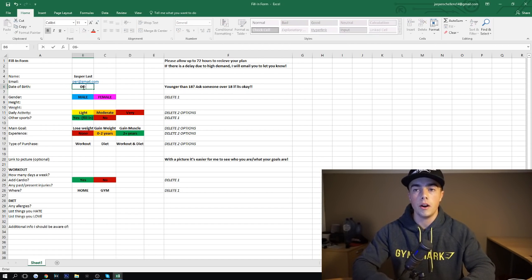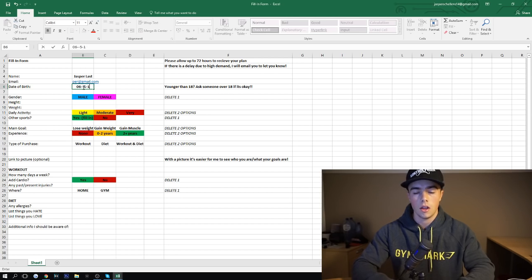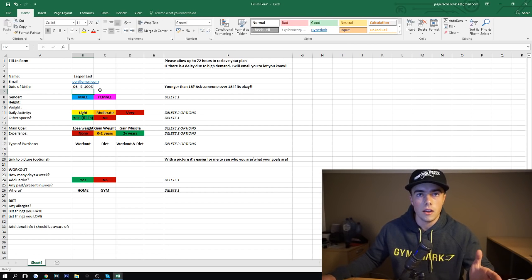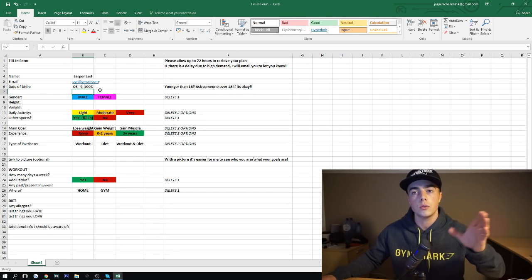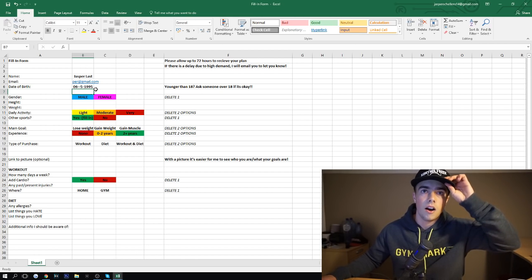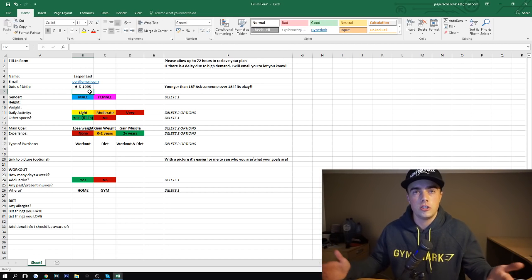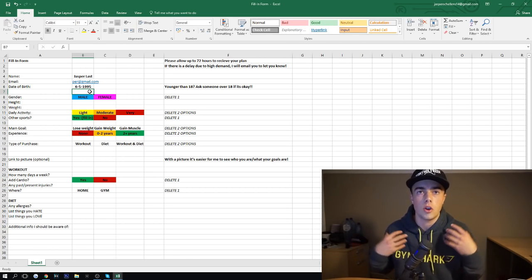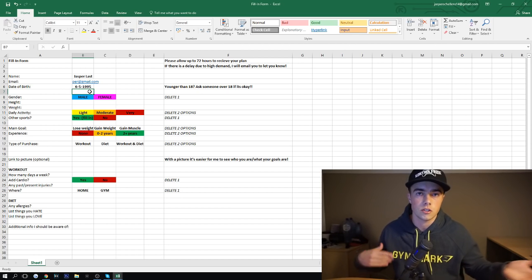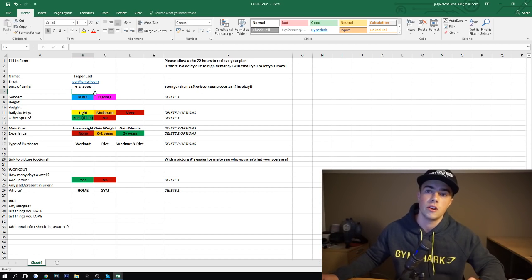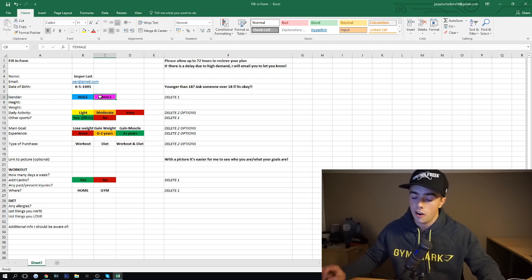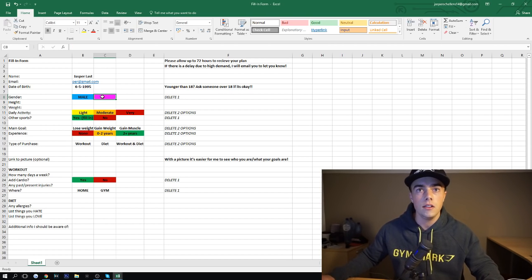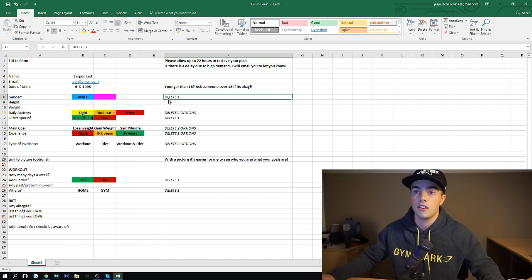Date of birth is not really important, but it is important a little bit because if you are under the age of 18, make sure that you have someone 18 years or older that can say it's okay for you to purchase this product and if it's okay for me to help you with your custom diet or workout plan, whatever you purchased. Then we move on. Gender. I am a male, so I'm going to delete the female, as it says, delete one.